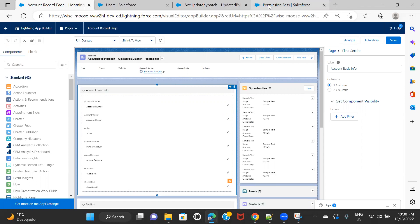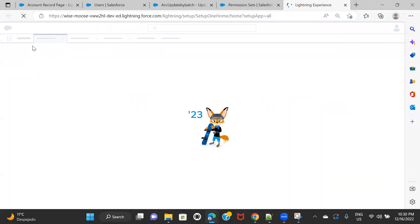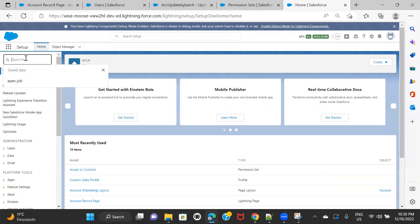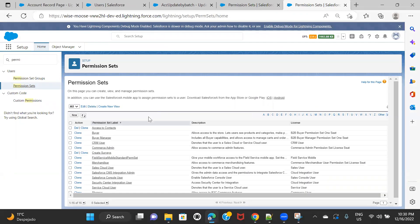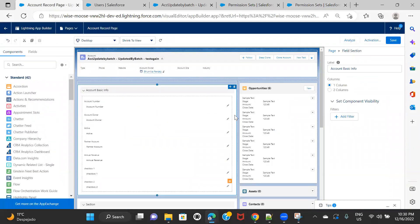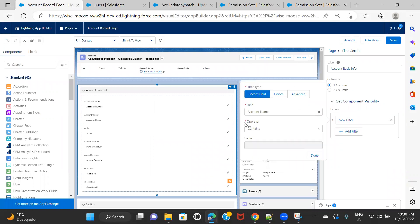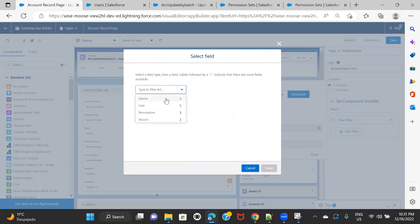Before that, I want to show you the permission sets that I have. I navigated to my permission set by clicking on Setup, then the Home tab, and searching for permission sets. Let's take the first one — Access to Contacts. I want to apply this permission set filter onto this section. Now let's see the available options. If I click Add Filter, I won't be able to find it because these are only the fields available on the account object. If I click Advanced and then Select, the options available are Device, User, Permissions, and Record. In the previous session, we saw how to reach the Profile to apply a profile filter.